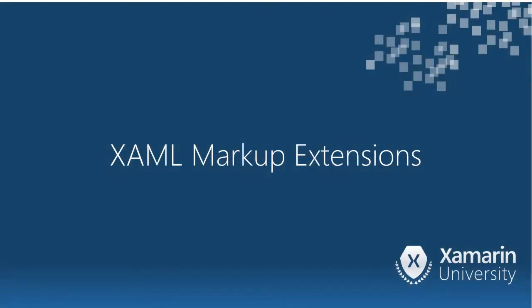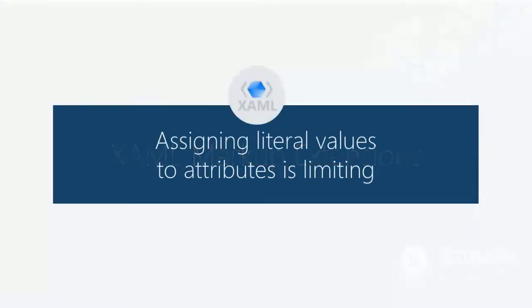Here we're going to talk about XAML markup extensions. The idea here is that assigning a literal value in your XAML is a bit limiting.